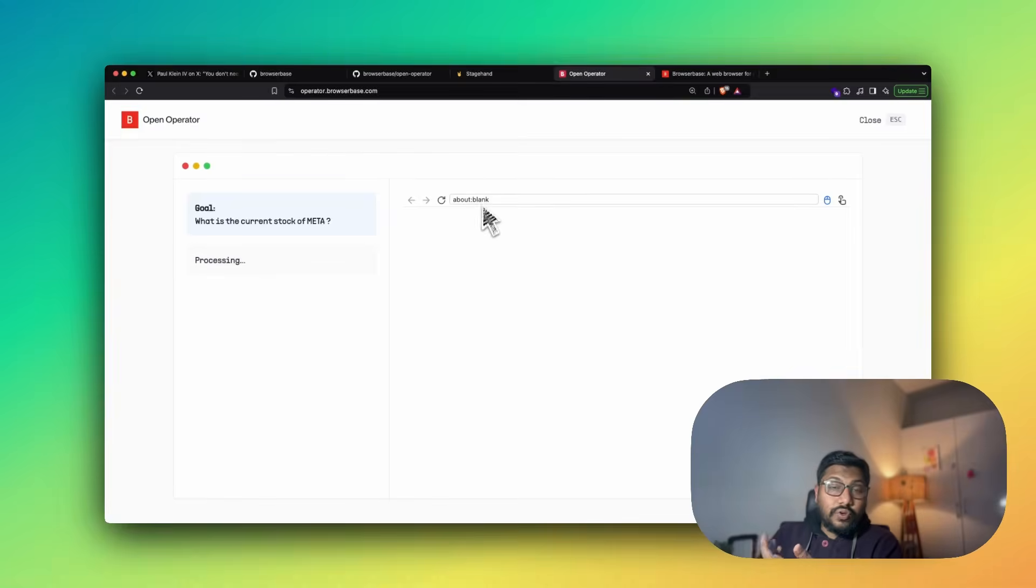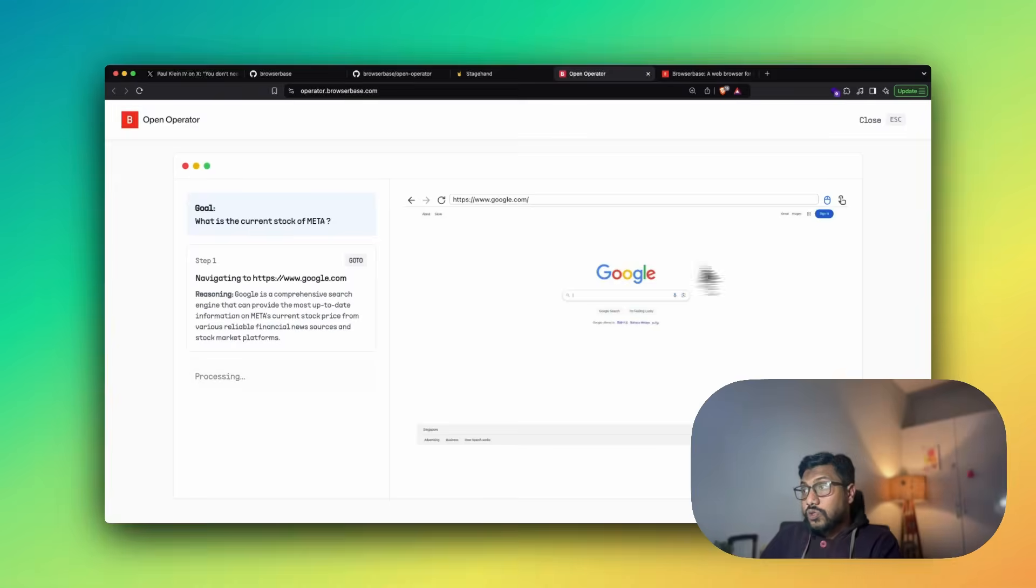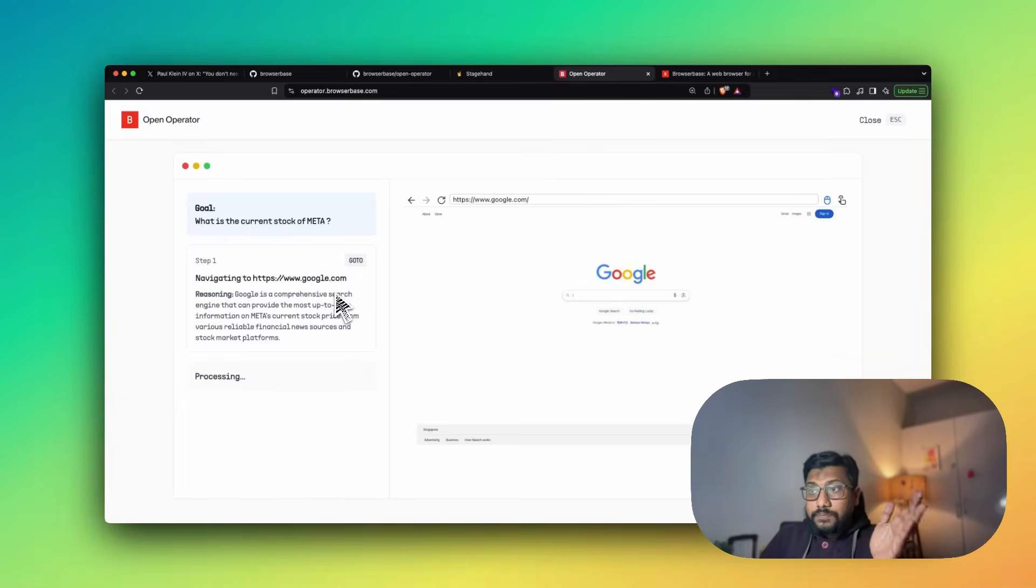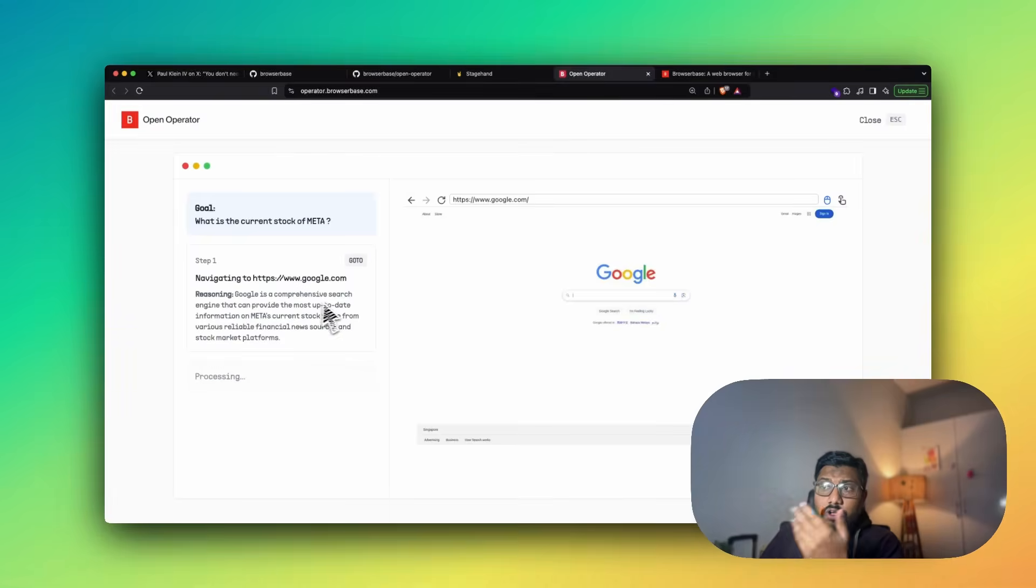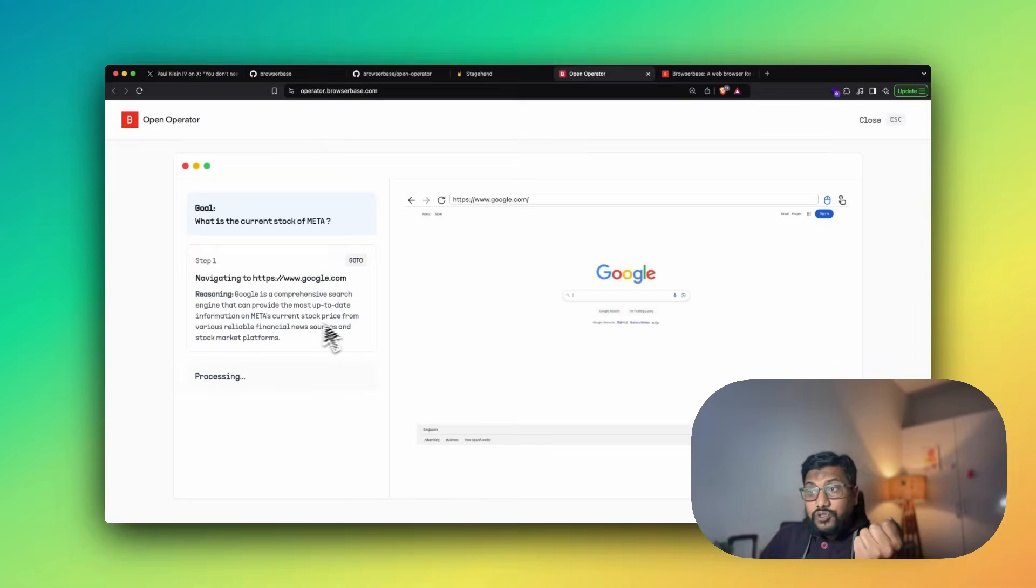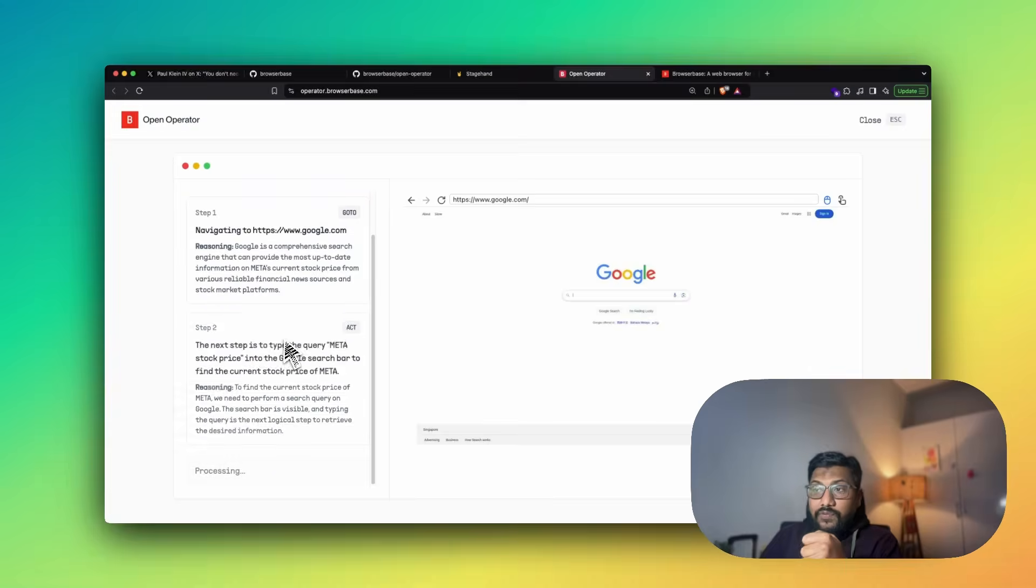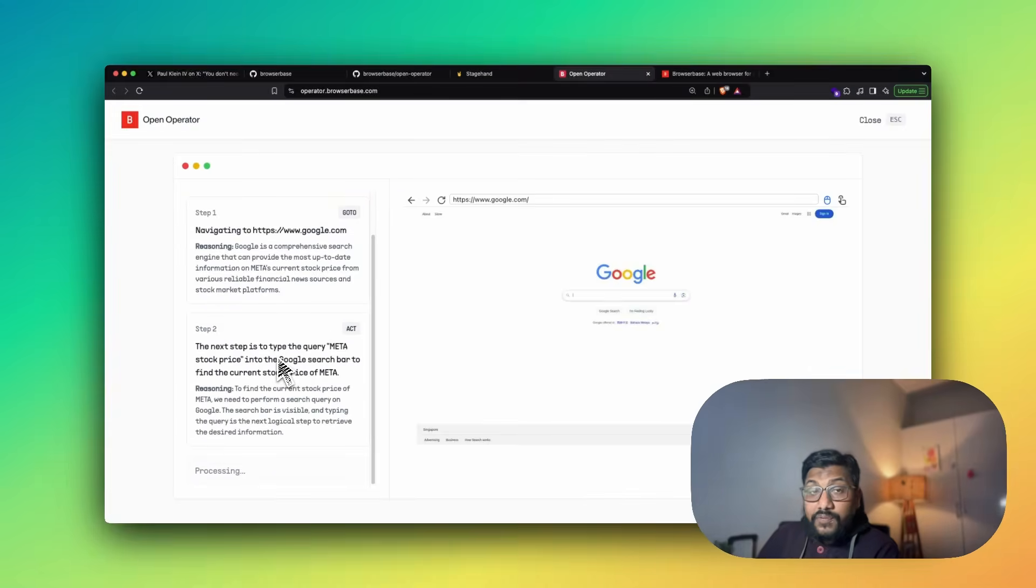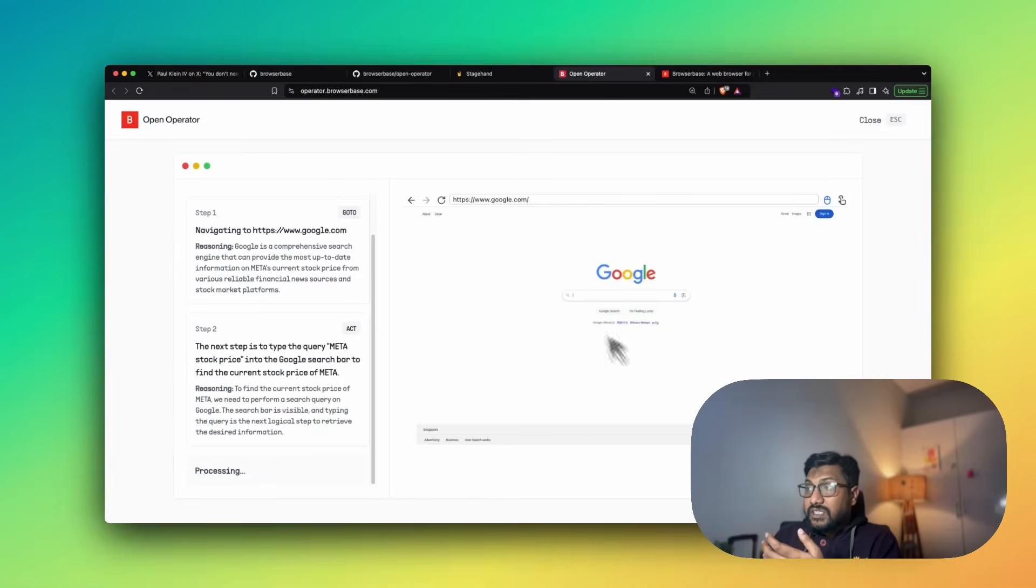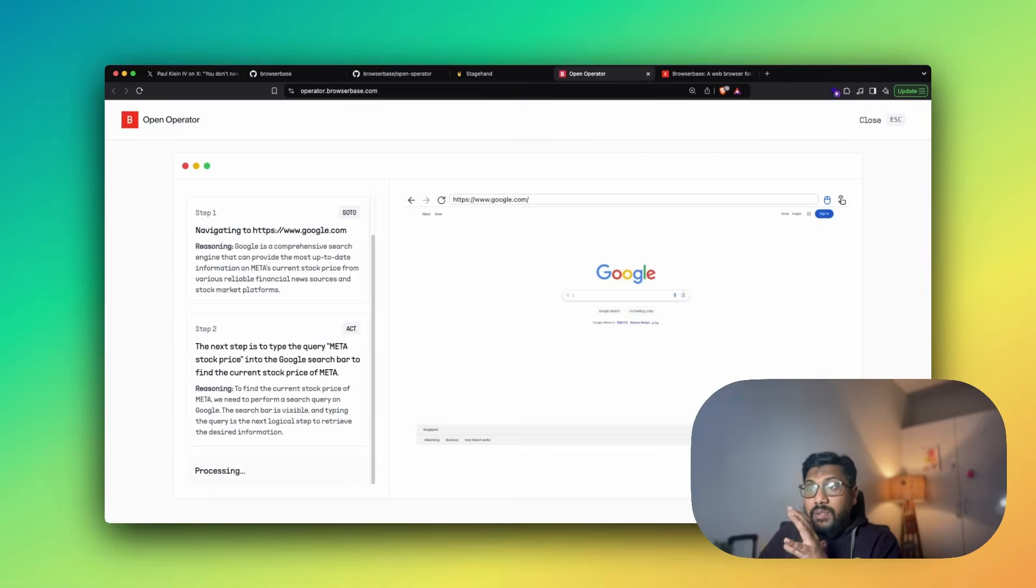Once I click run it, you can actually see that the goal is to find the current stock price, I should have said price. And you can see the browser is open. And you can have control also very similar to what OpenAI does. Anytime you want, you can take control. So it's gone to Google because it has step one, which is to go to Google. And what is the reasoning? Google is a comprehensive search engine that can provide the most up-to-date information on Meta's current stock price.